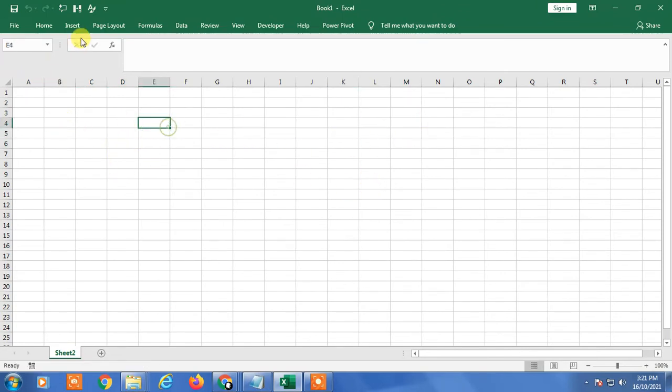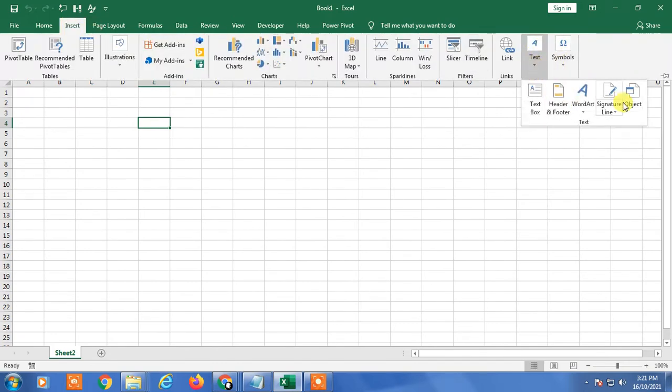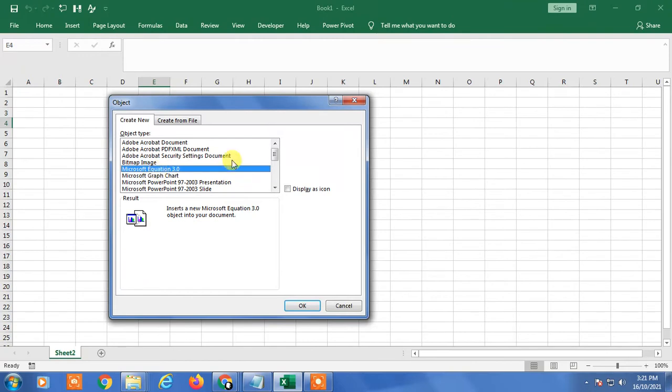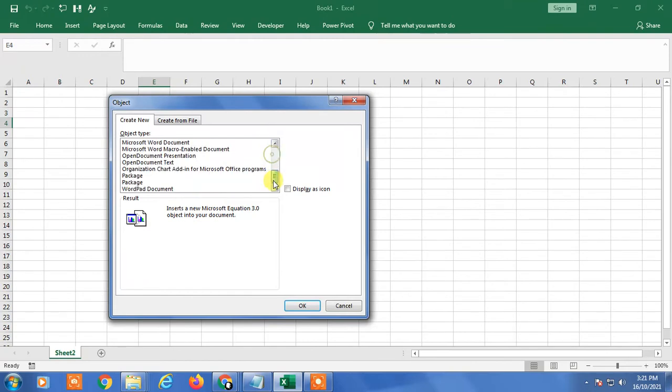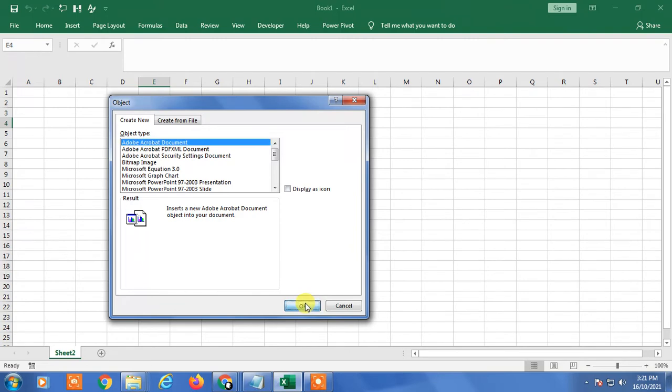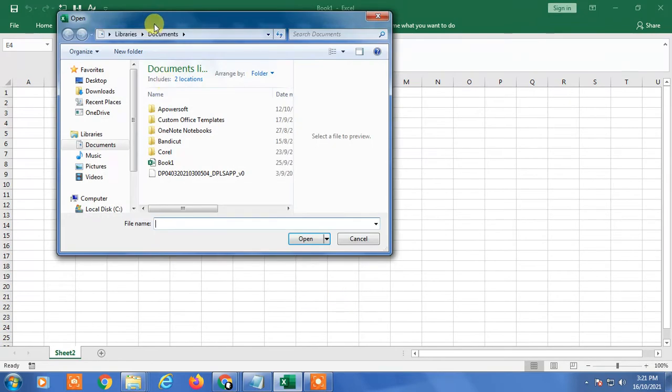Go to Insert, and here you can find Text. In Text, you can find Objects. Here, many formats you can insert. In my case, just click on Adobe Acrobat Document, the first option.